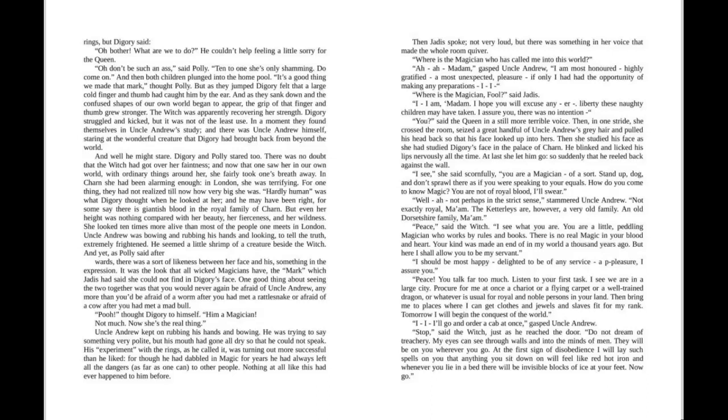For one thing they had not realized till now how very big she was. "Hardly human" was what Digory thought when he looked at her. And he may have been right, for some say there's giantish blood in the royal family of Charn. But even her height was nothing compared with her beauty, her fierceness, and her wildness.